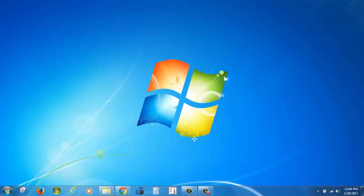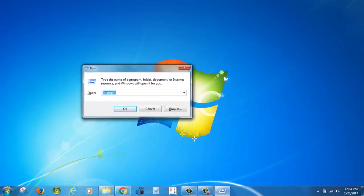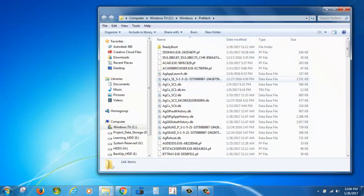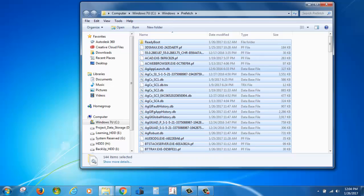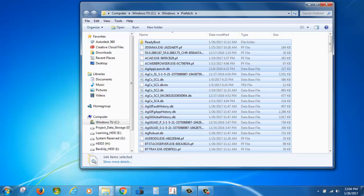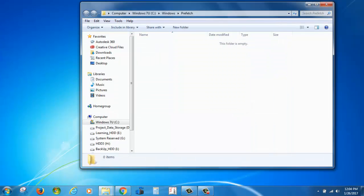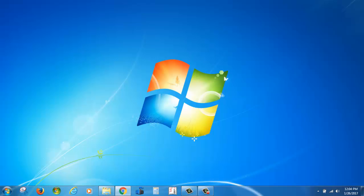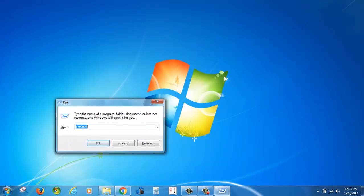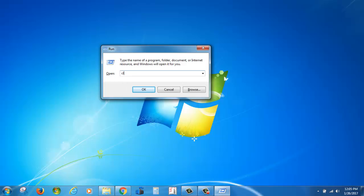If you are unable to delete some files and folders, you can restart your machine. Then hold the Windows key and press R again. This time type 'prefetch' and press Enter. Select all these files with Control A and permanently delete them — hold Shift and the Delete button.